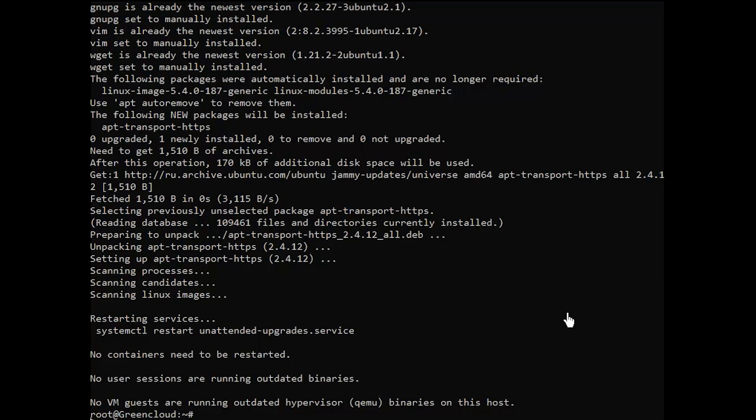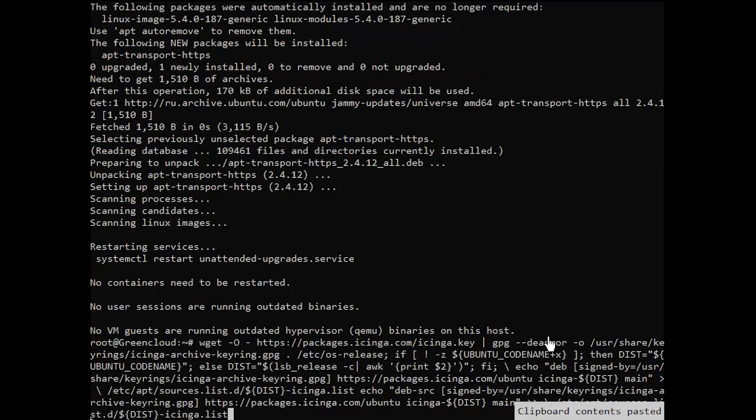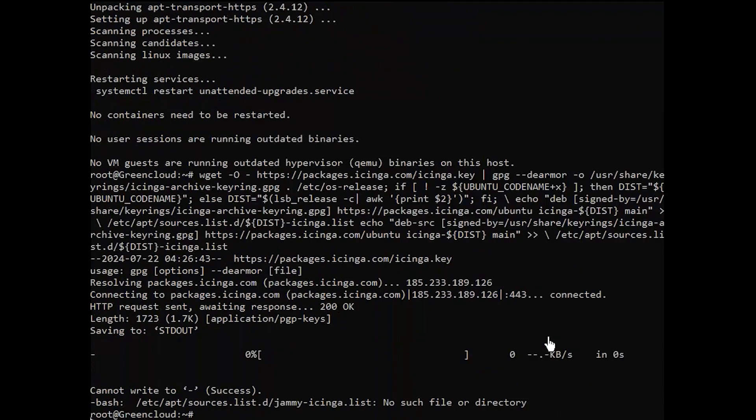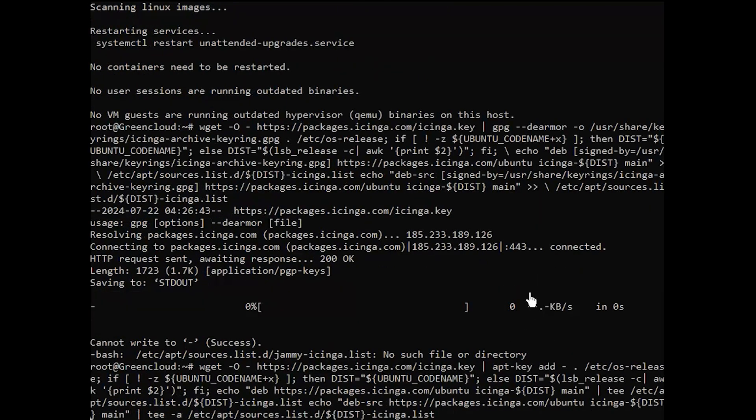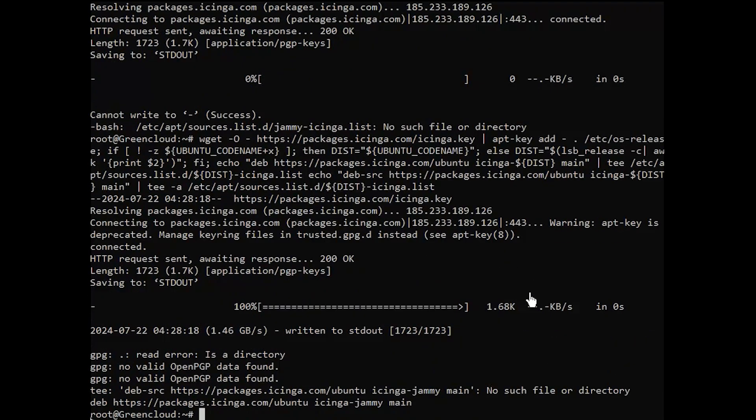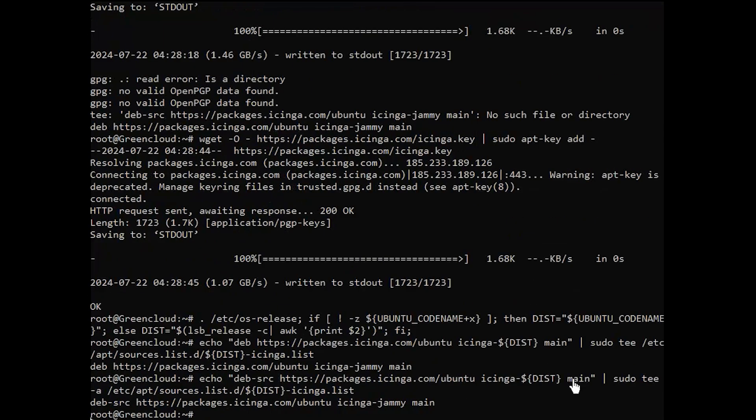We will need to add the Icinga repository to our server package management configuration. Then update the server to get packages from the newly added repository.